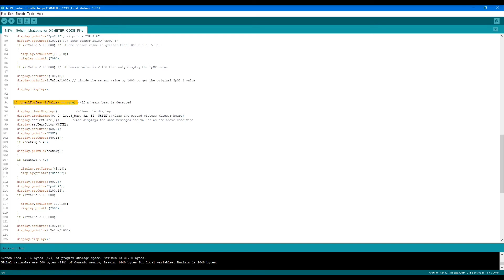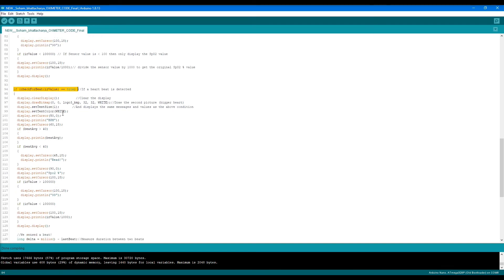Next we check with an if condition that if a heartbeat is detected, then we do the same thing of printing everything: BPM, SpO2, and all the values I described in the earlier if condition. We draw the larger bitmap image now.